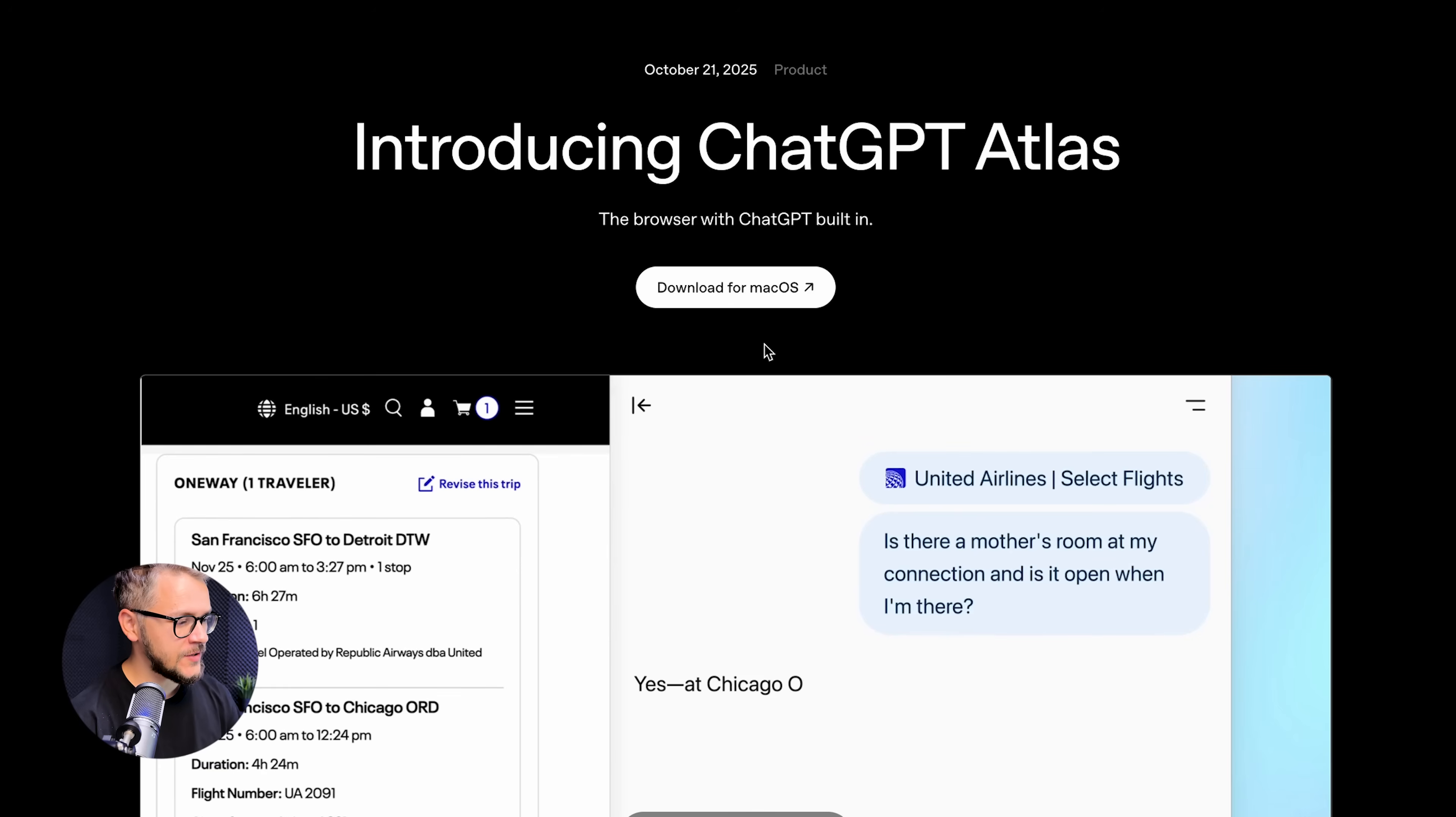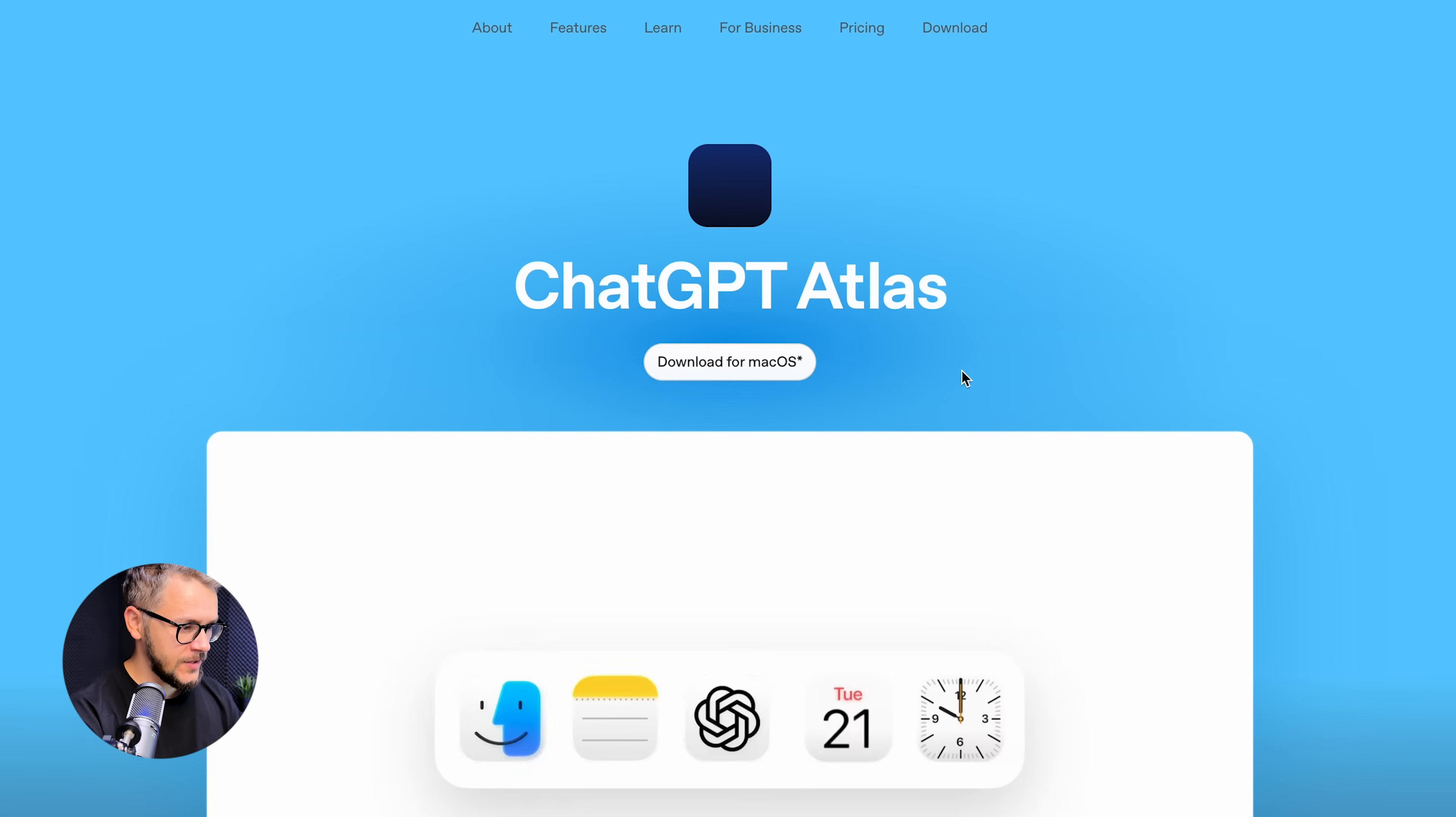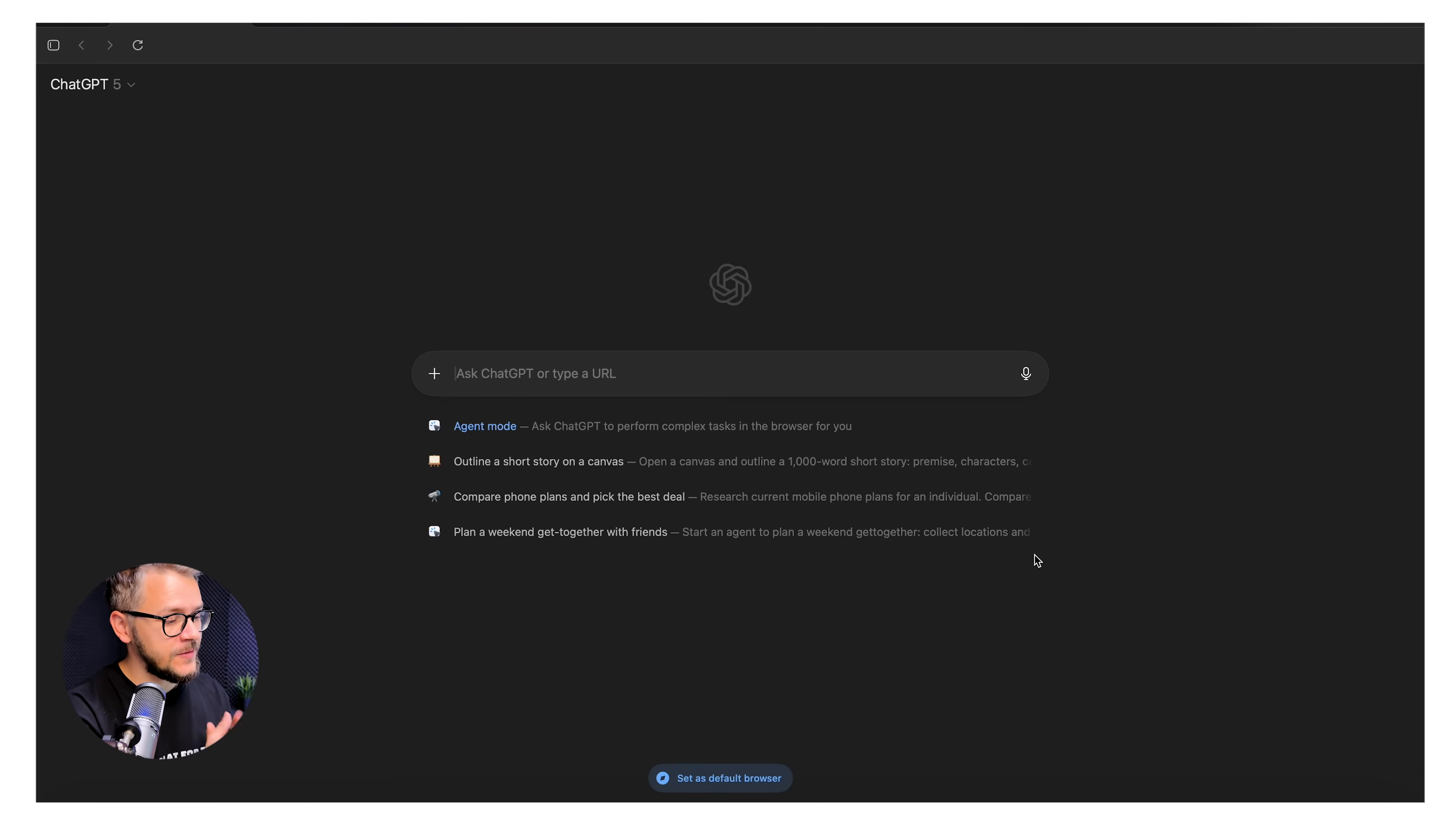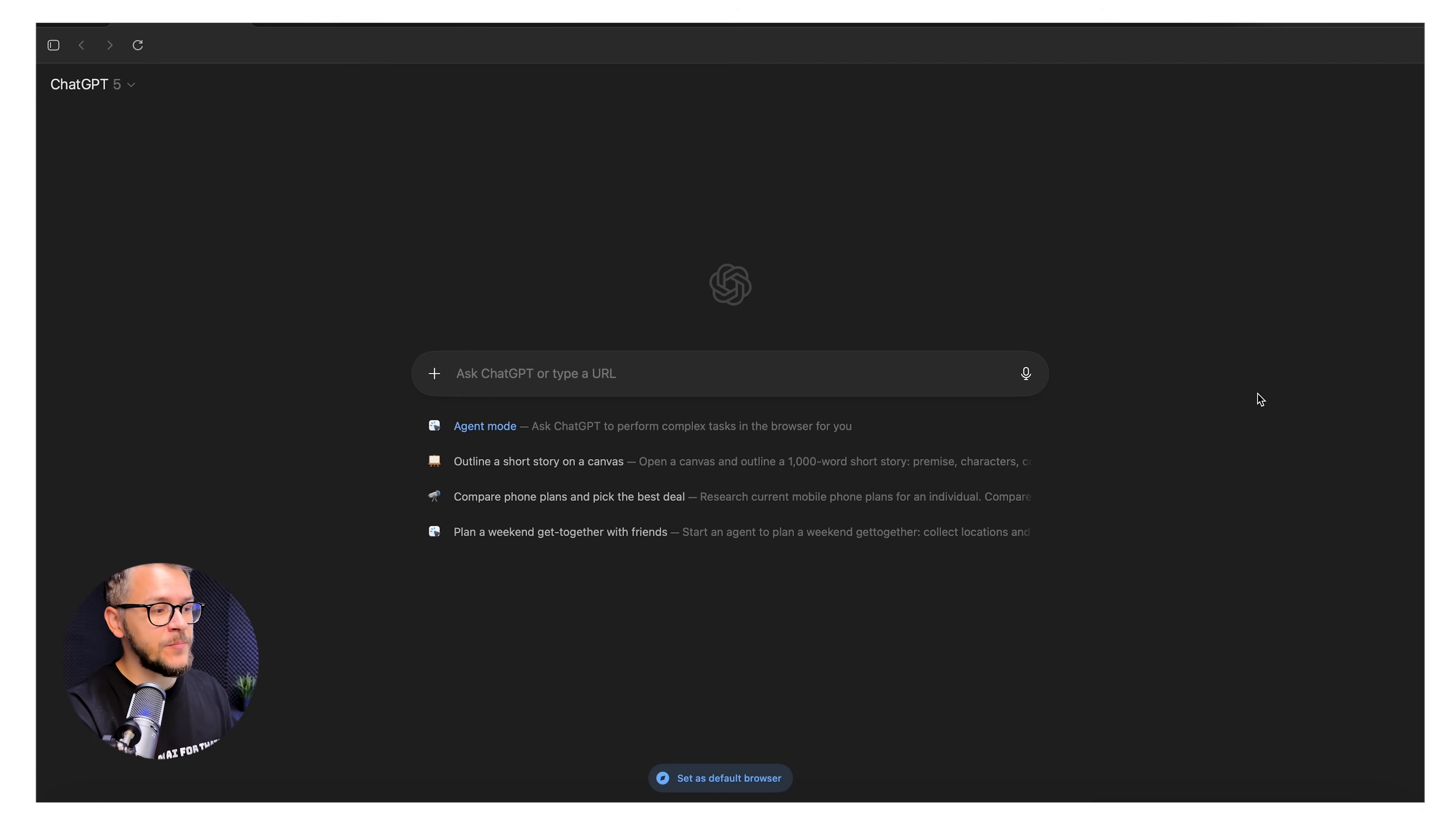I just downloaded Atlas on macOS. It looks like a lightweight chromium fork. And when you open it up, you instantly see something different. The ChatGPT panel is built directly into the browser. And no, this is not a plugin. It's the entire core interface.